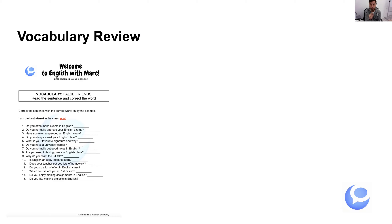Now I want you to pause the video. Cross out the word that needs to be removed and write the correct word next to it. You can use the PDF — you can print it out or do it in a notebook. So pause the video and correct the false friends.